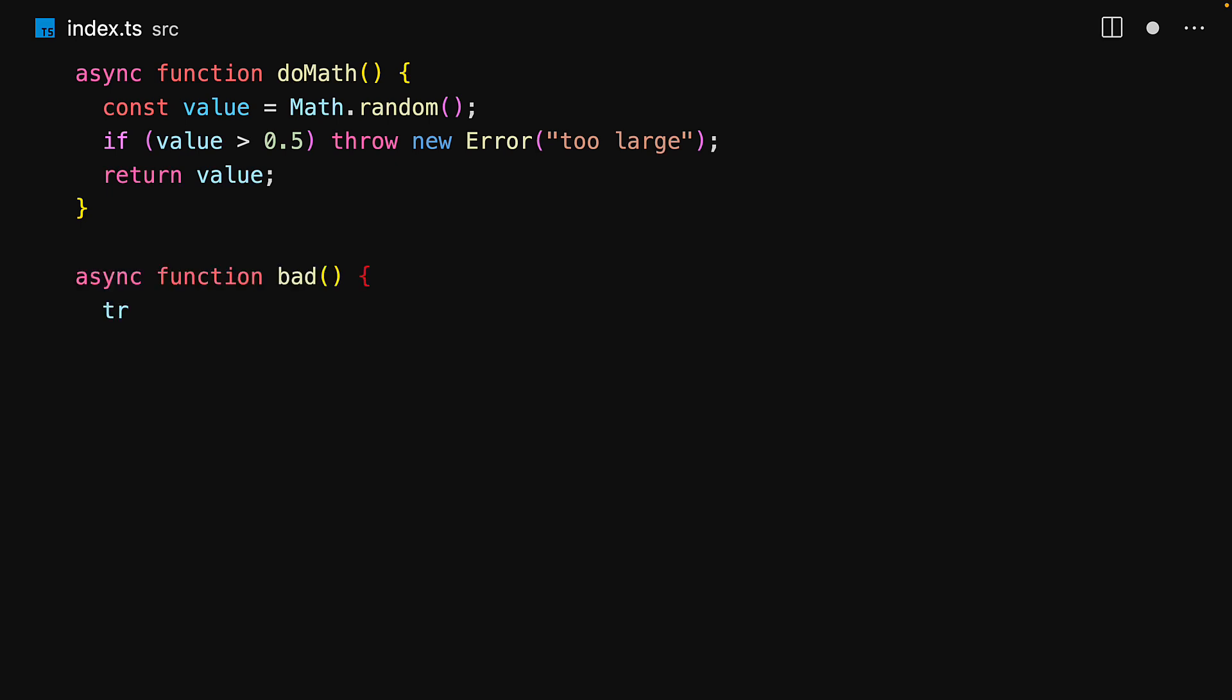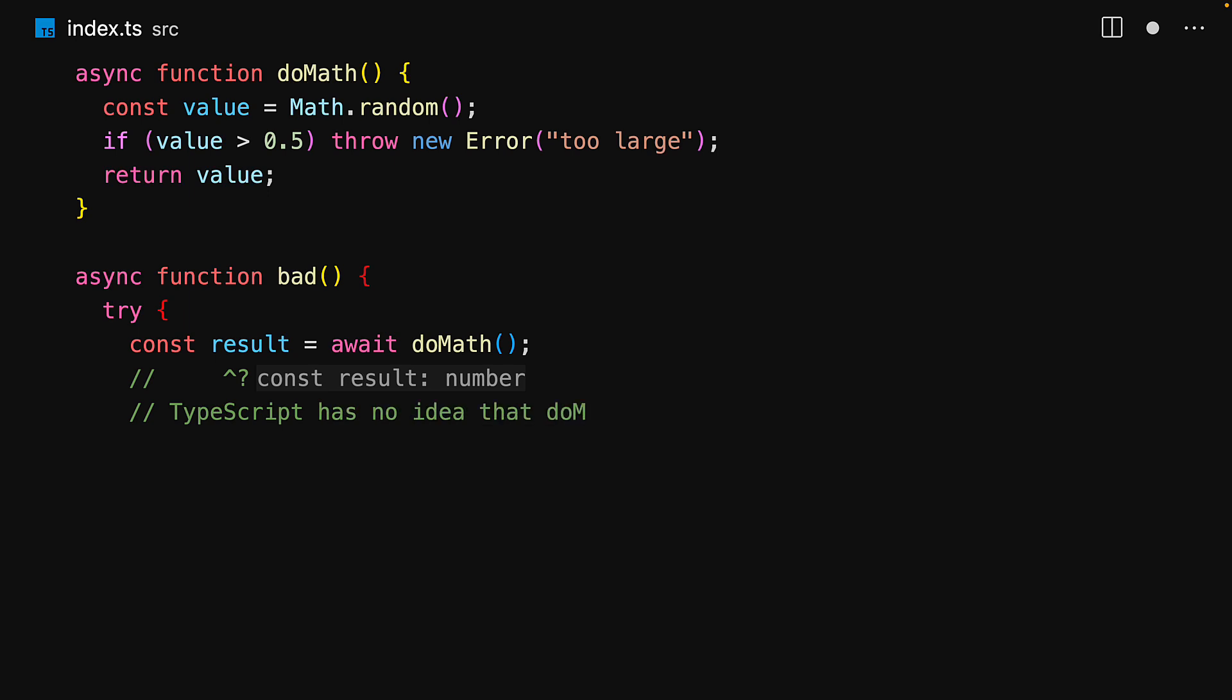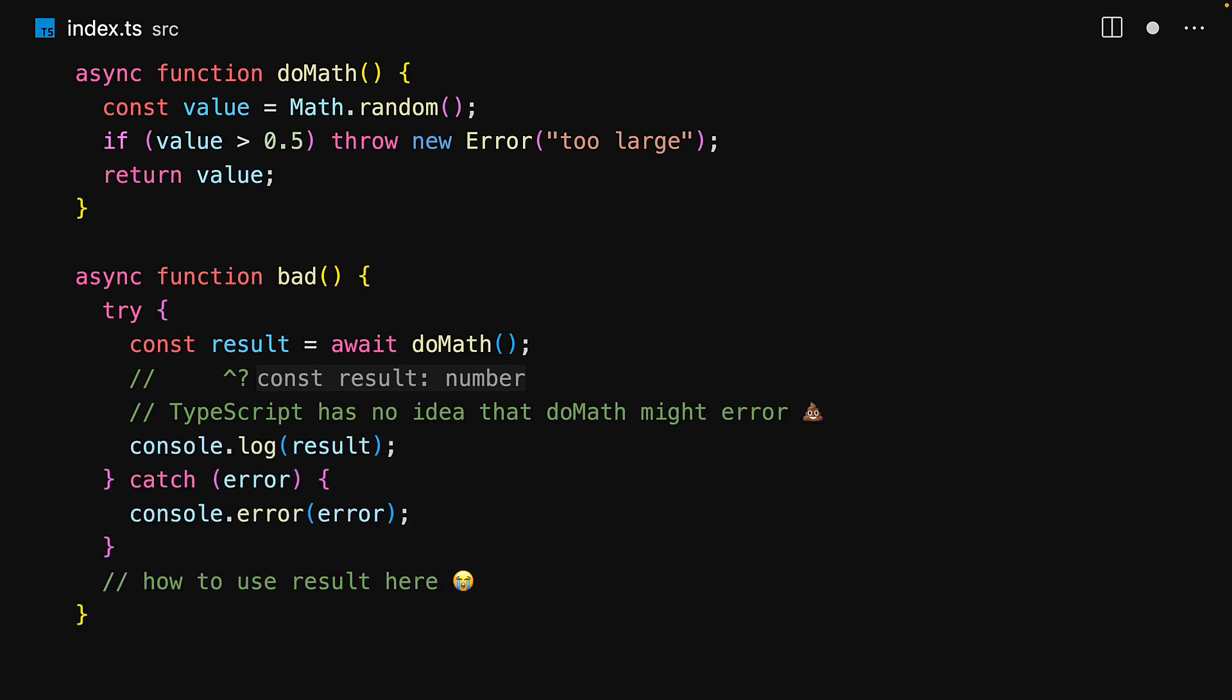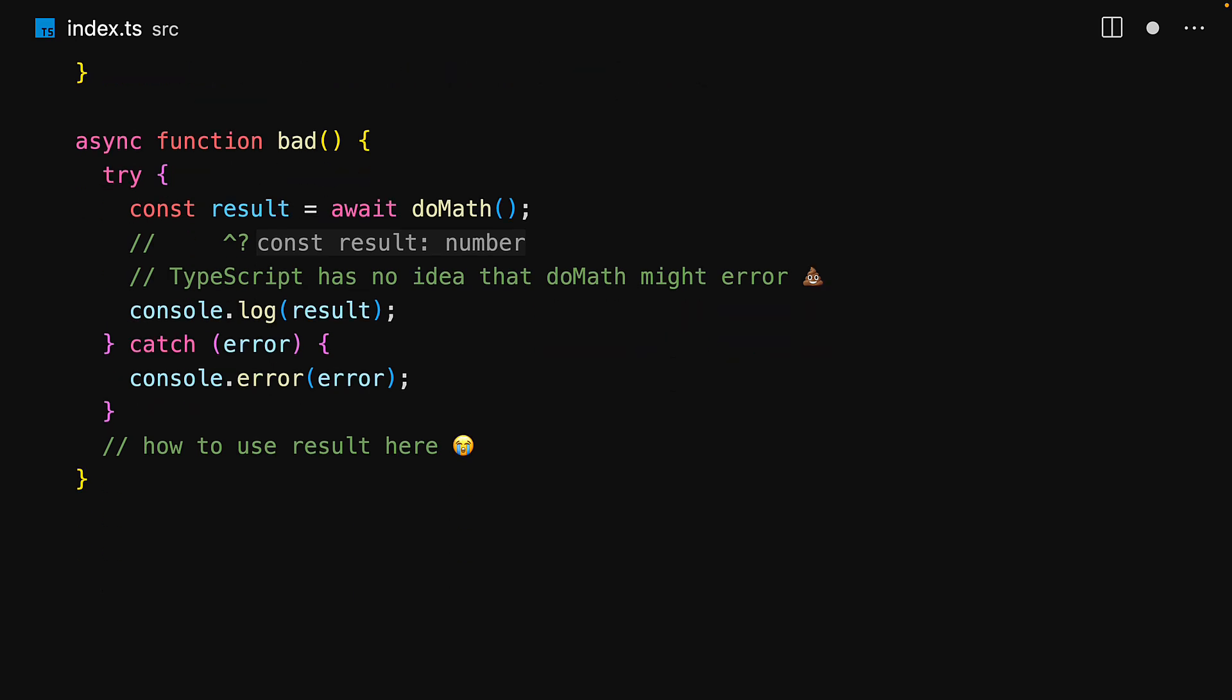Since the TypeScript's type system doesn't track errors as far as it is concerned, this function always returns a number, which means in order to invoke it safely, you need to put it in a trycatch. And that leaves you with another problem, how do you use the result outside of the trycatch? And these are the problems that the trycatch utility is designed to solve.